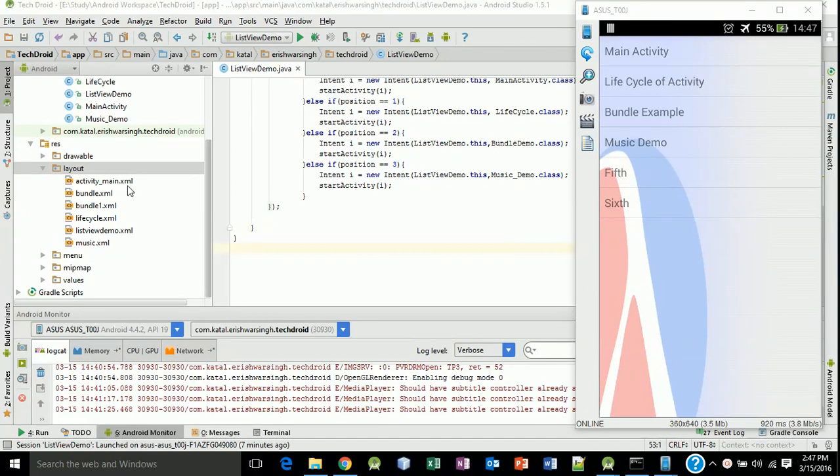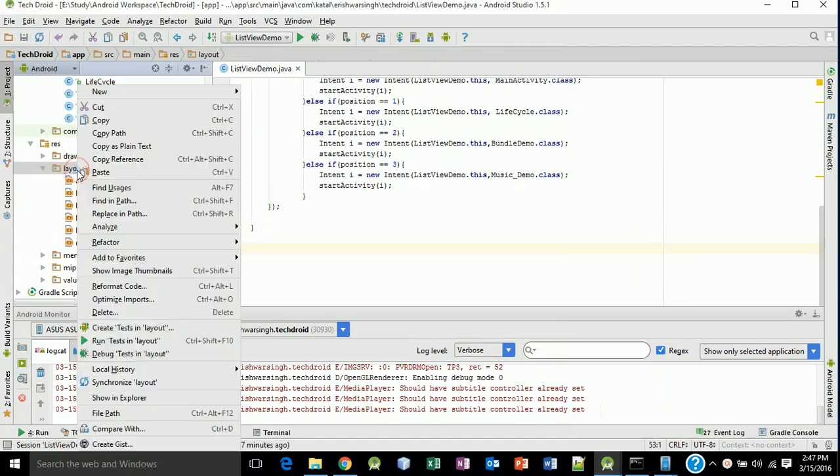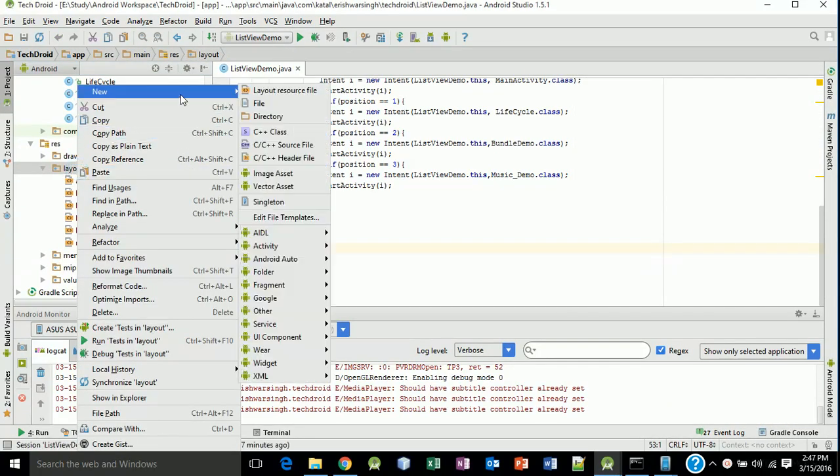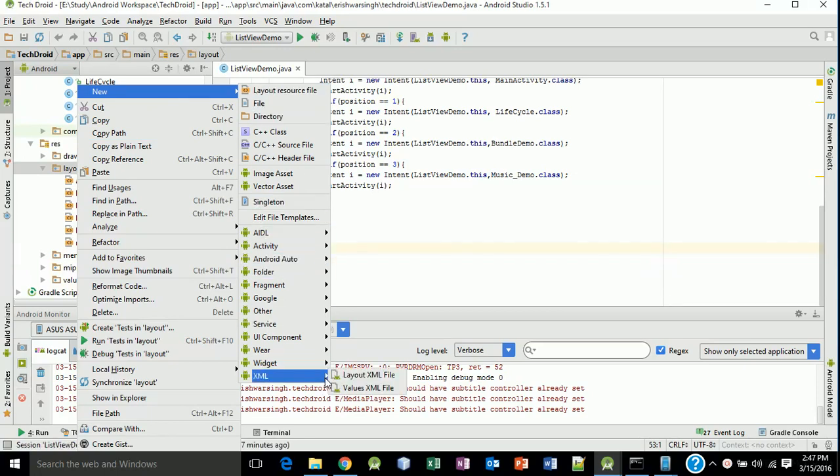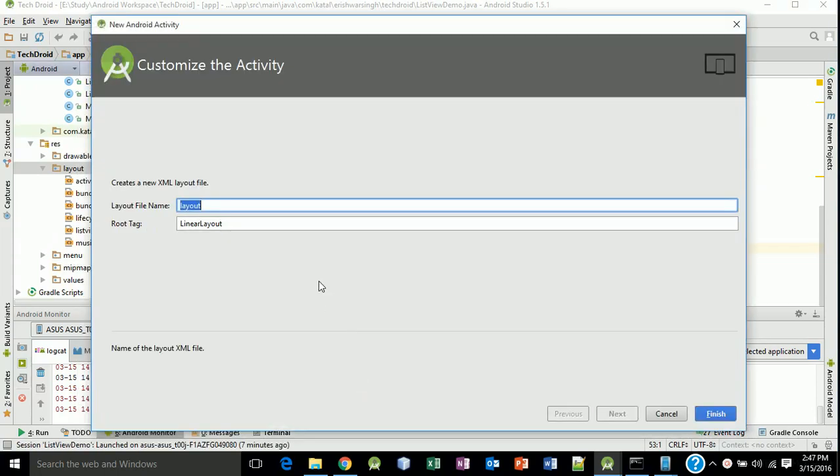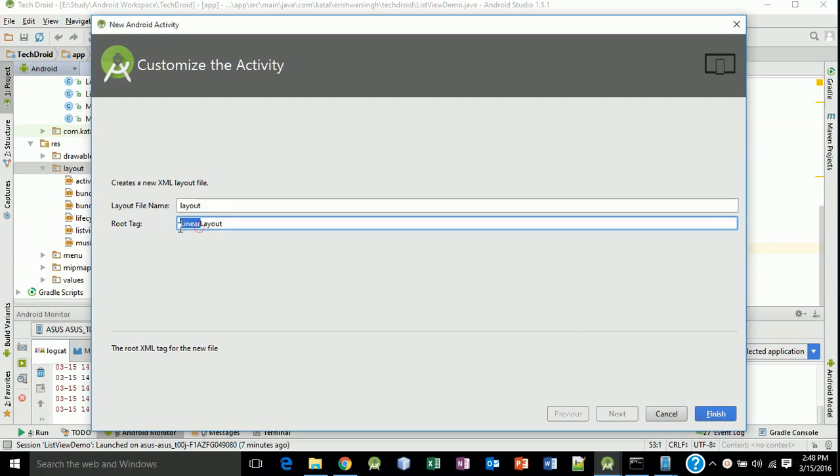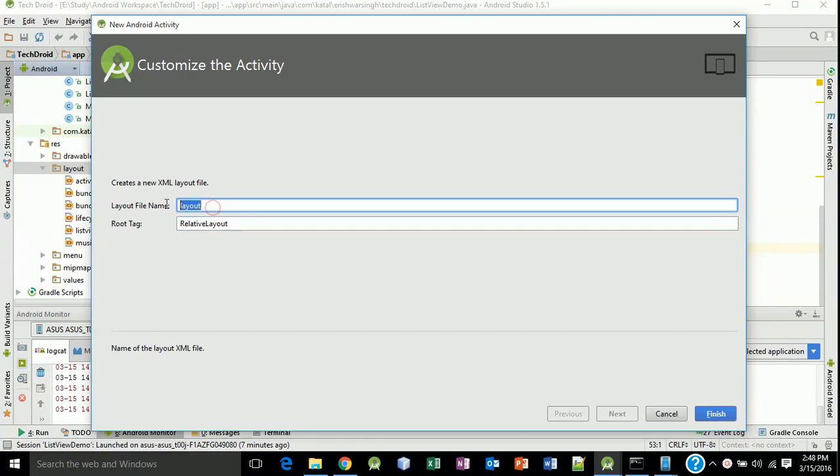So first create a layout for that. Right click on the layout, new XML, and type layout XML file. Make this root tag to relative first and then name this video.